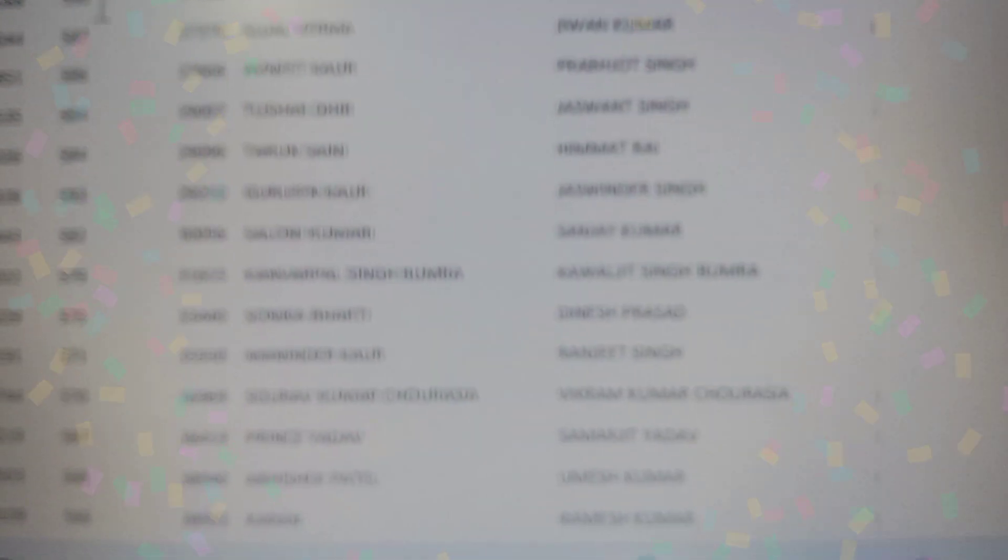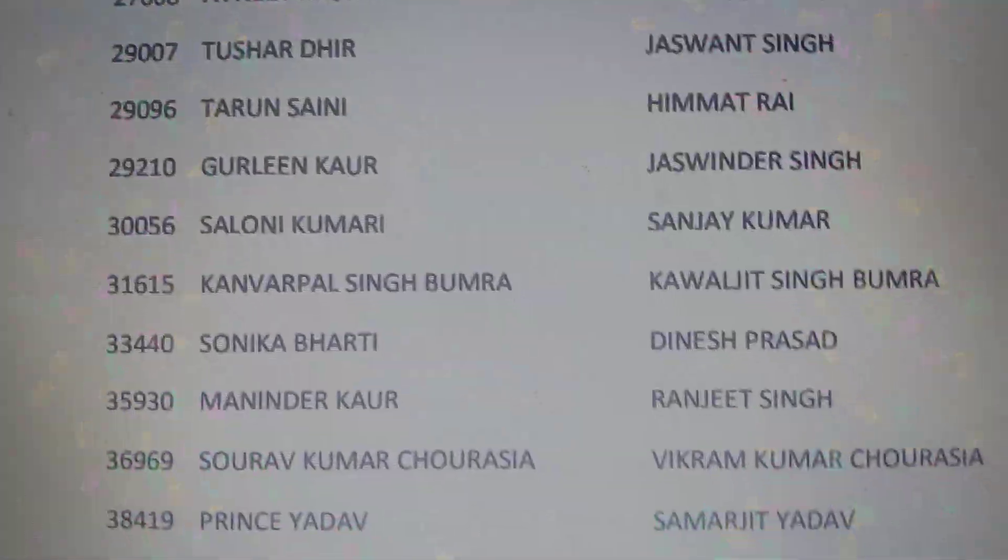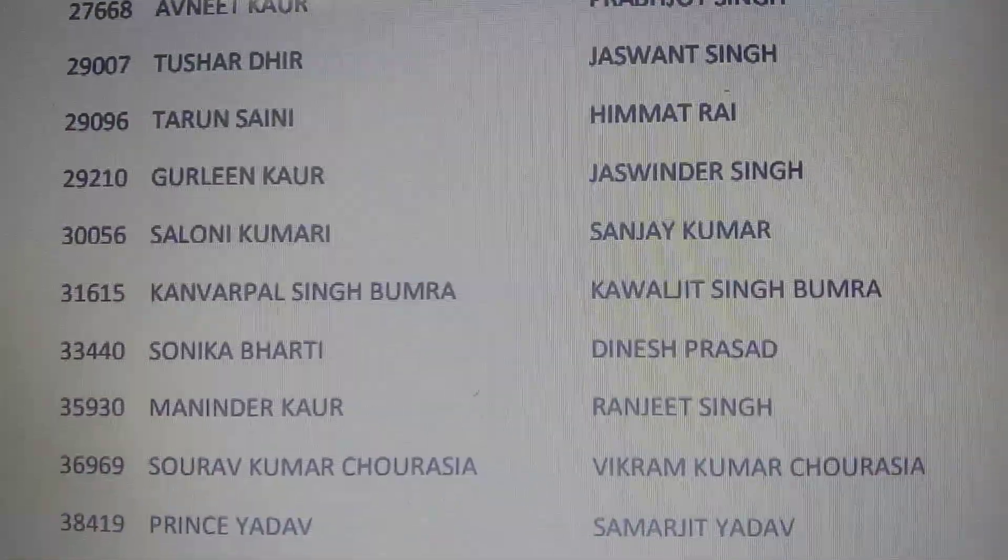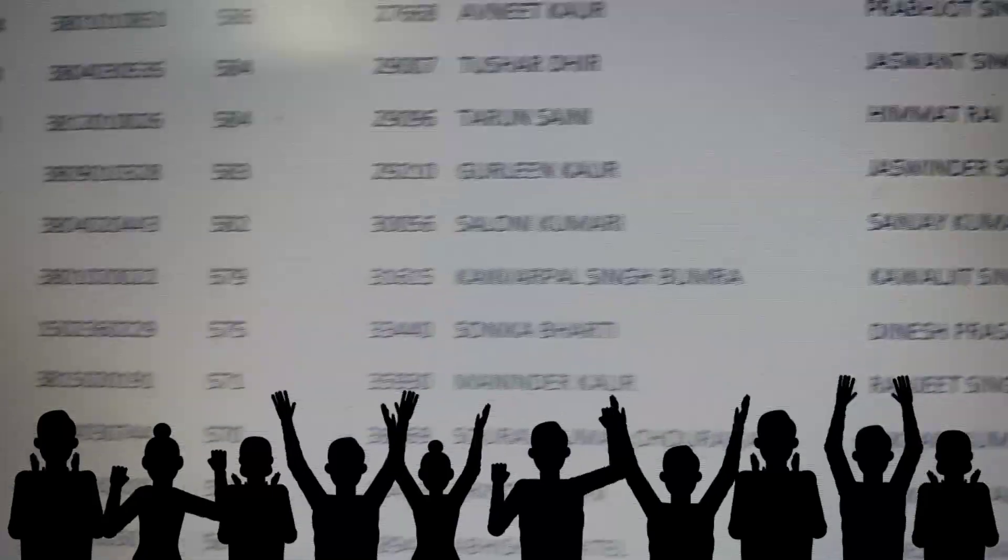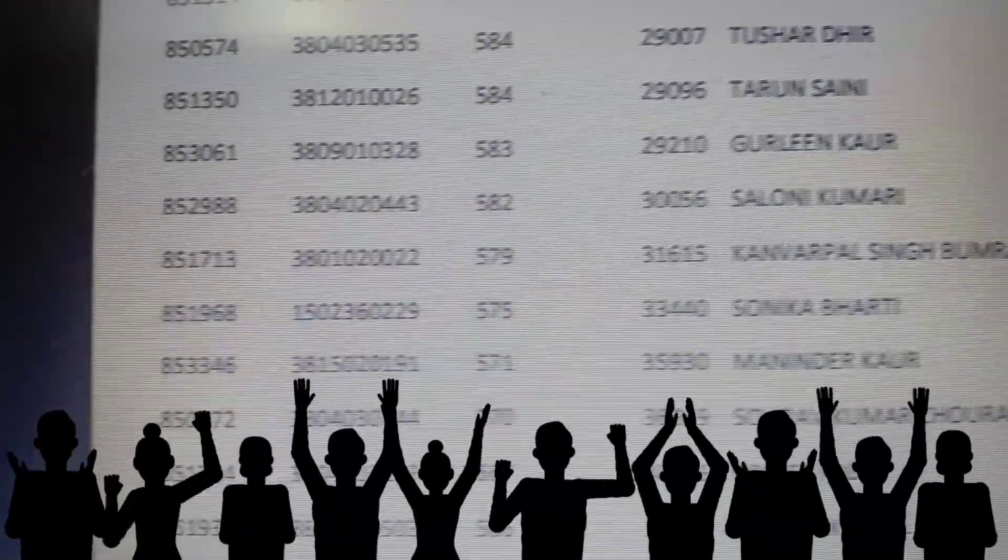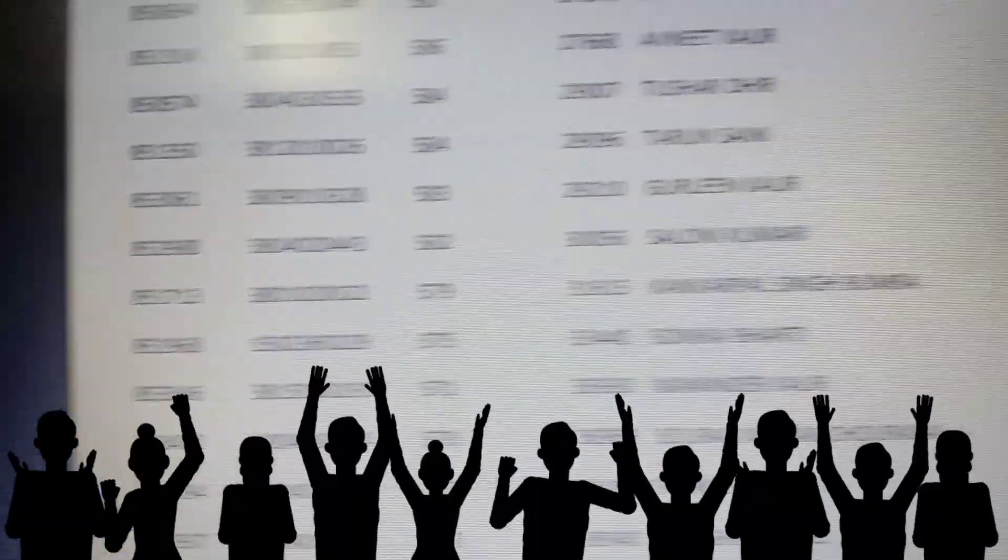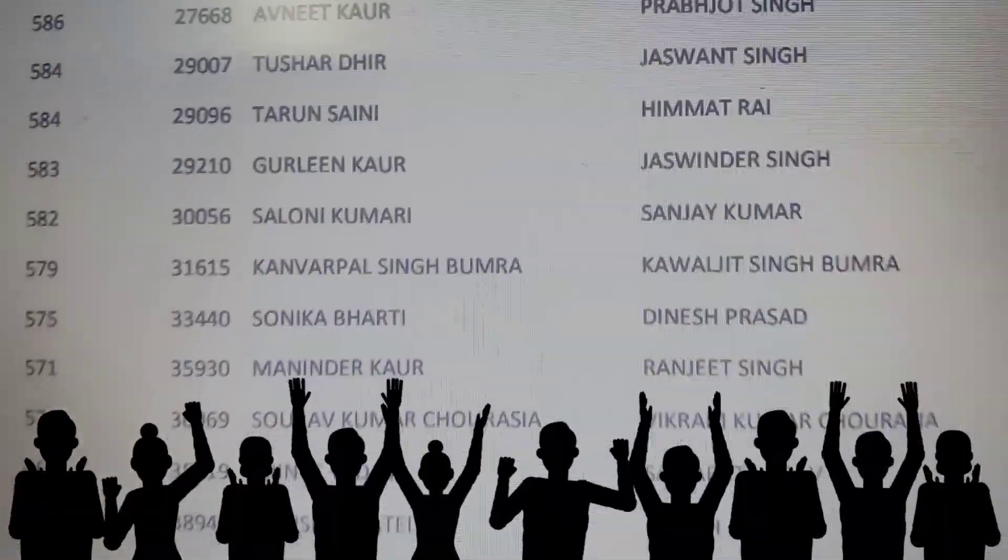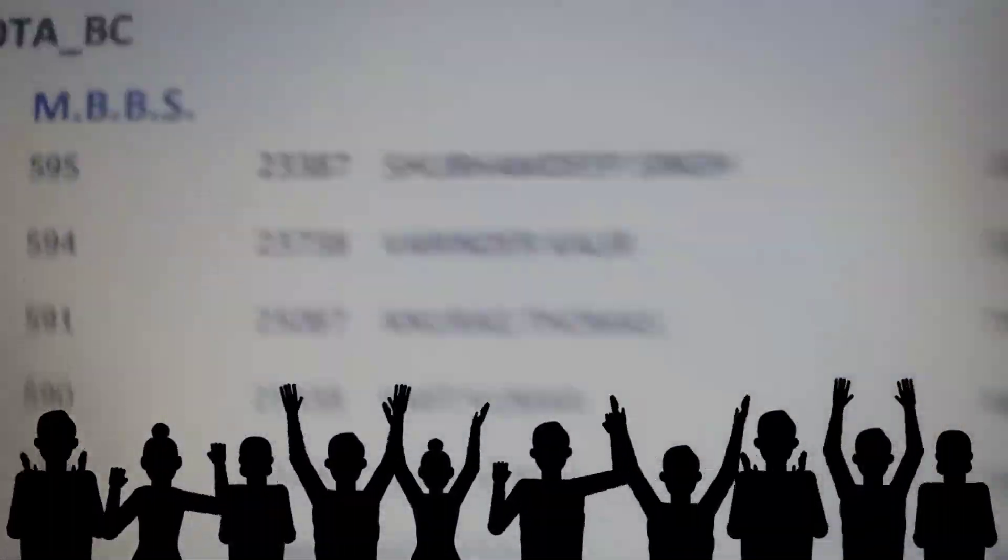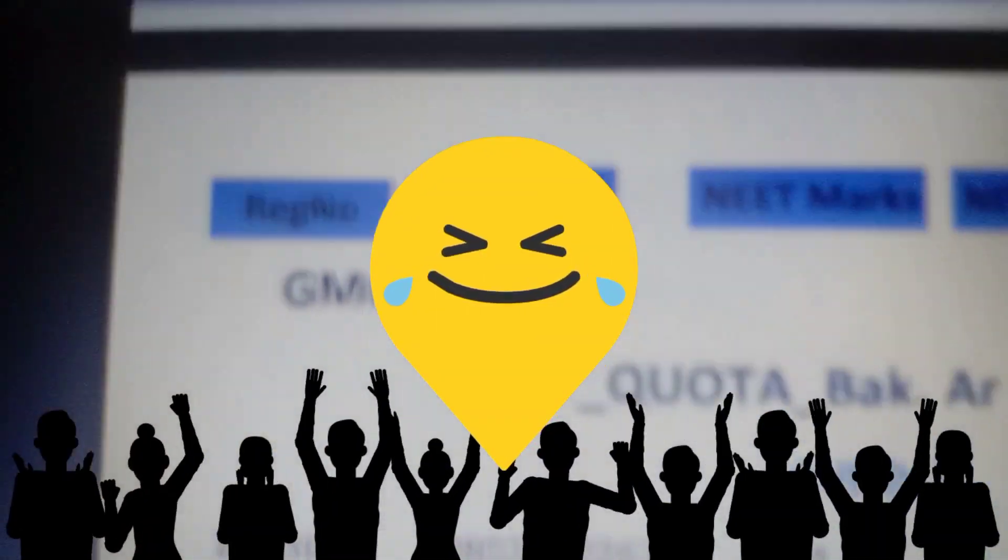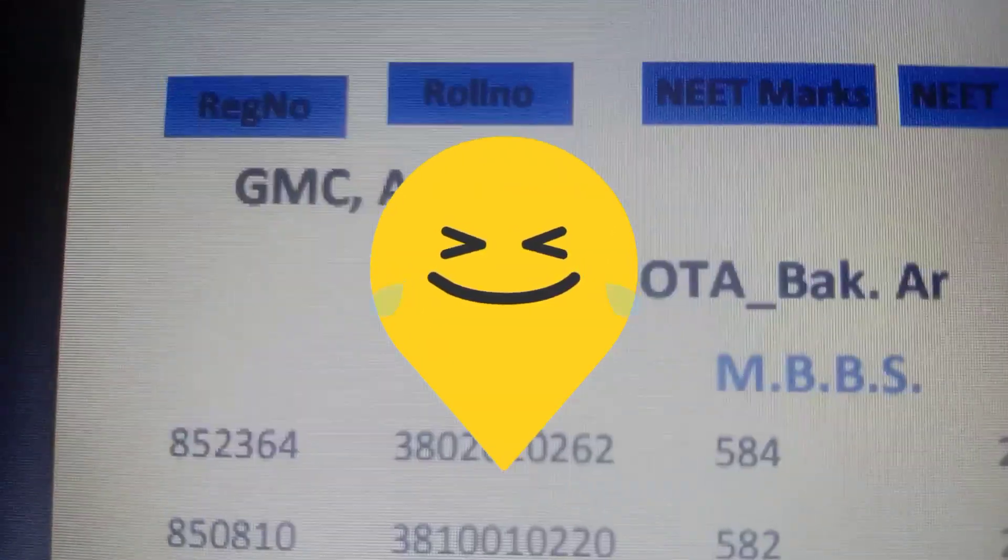So finally I got a seat in GMC Amritsar. A little longer than a few minutes later, and everyone is very happy to receive this news and mom even got emotional when she saw the name.